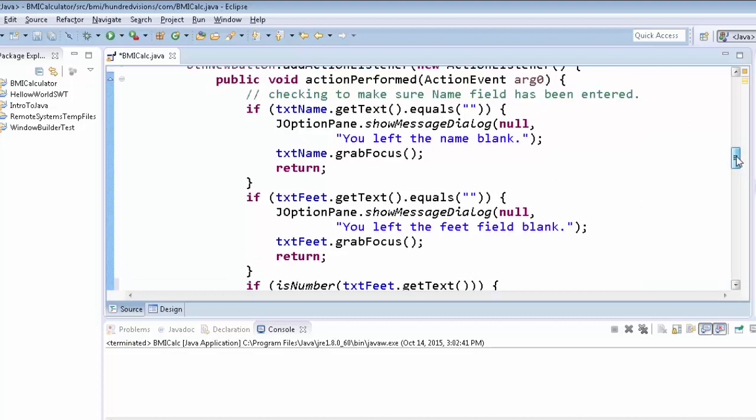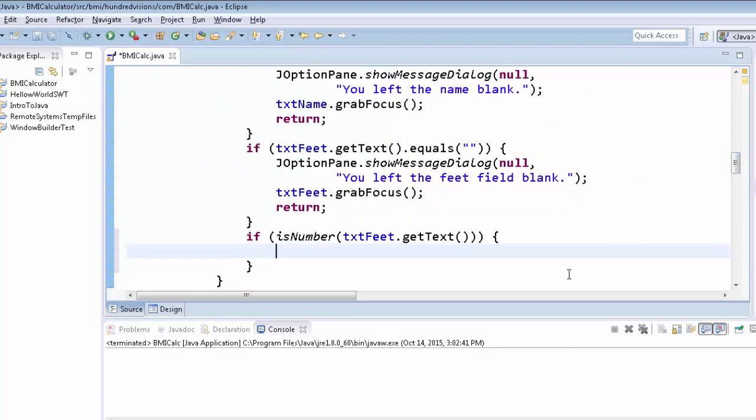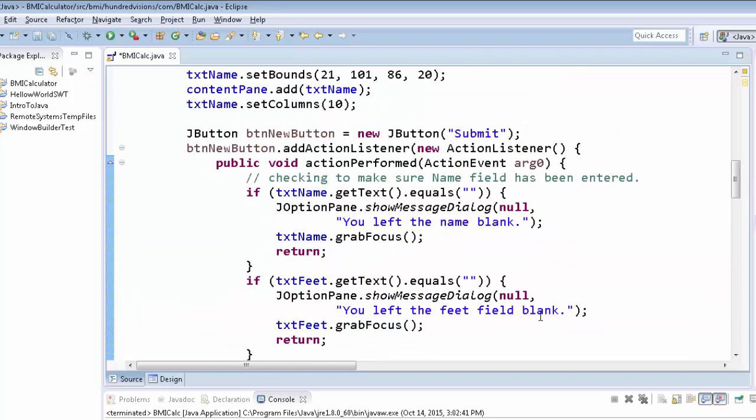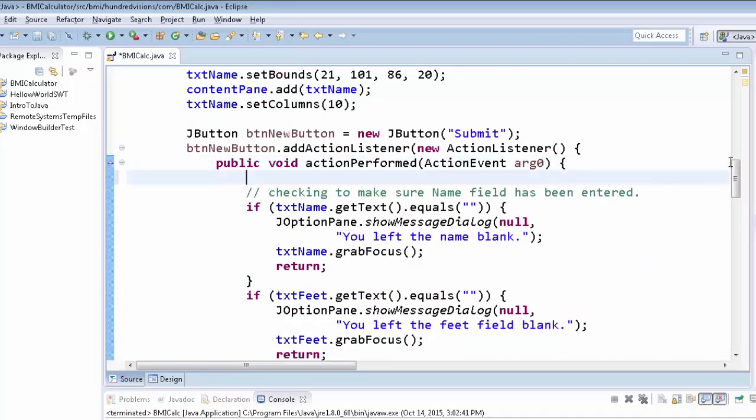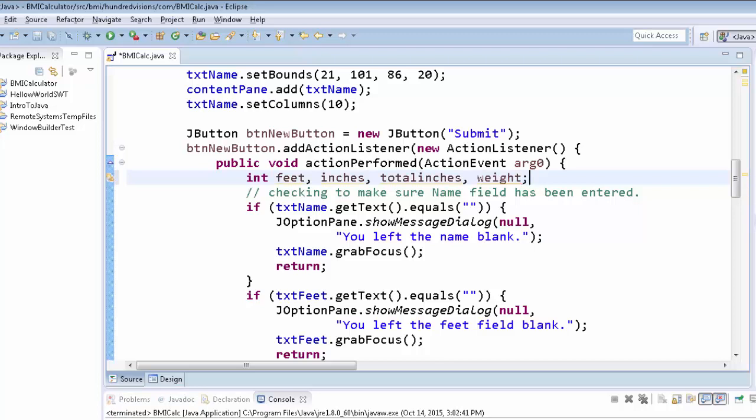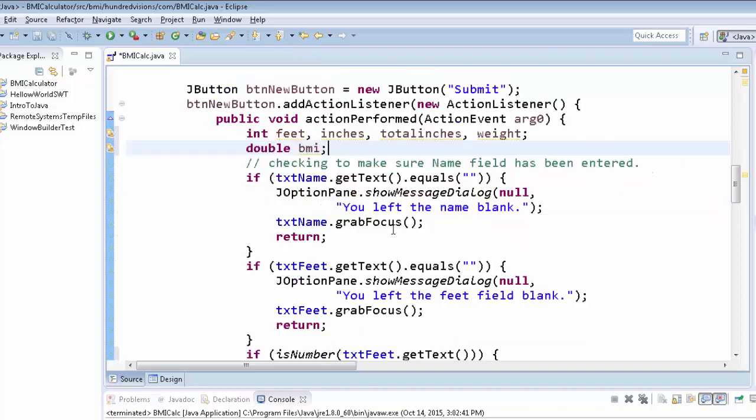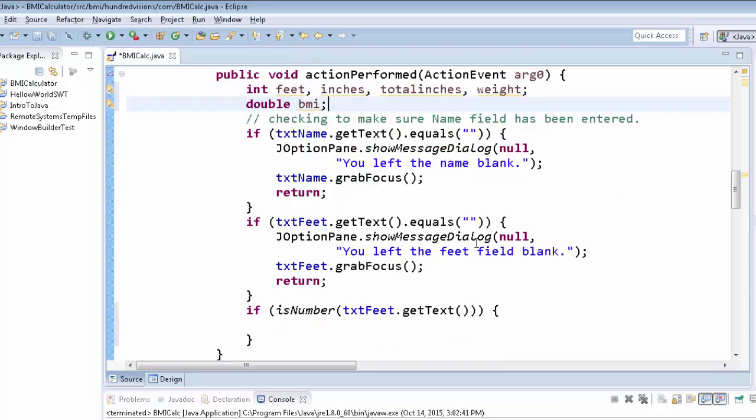So let's scroll up a little. Let's get this thing arranged so you can see a little bit better. So inside of here, we're going to create our variable. Feet. Inches. Total inches. Now I don't know about weight. Should it be an integer? Should it be a double? We'll make it an integer. But then we're going to make the BMI a double. So there's all of our variables that we need. I'm going to scroll down a little bit.